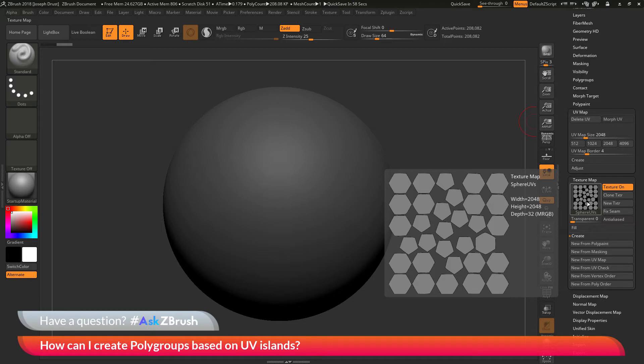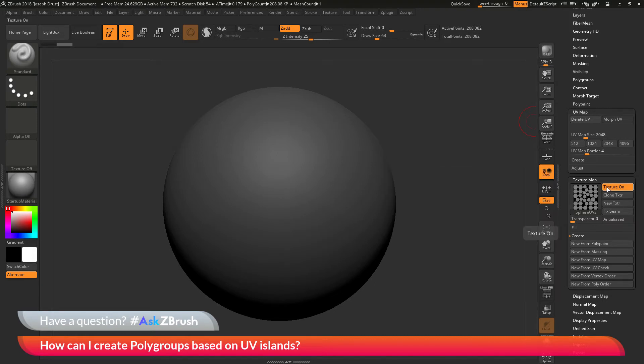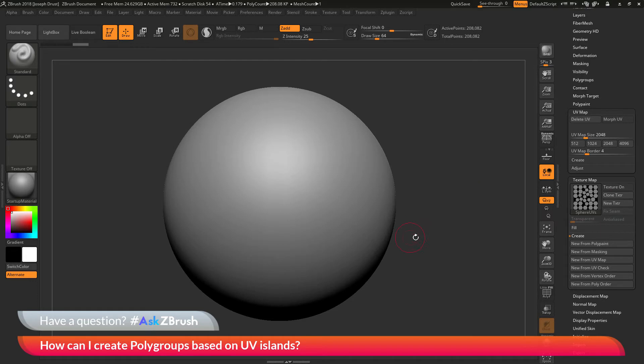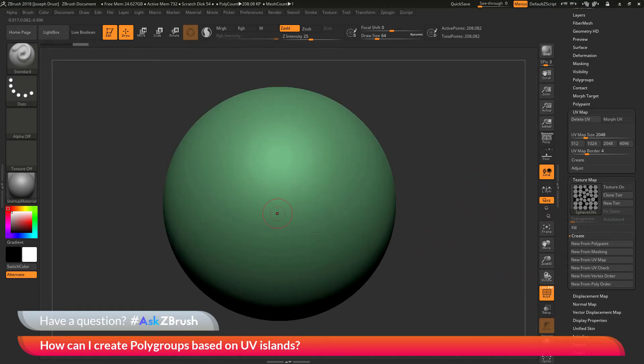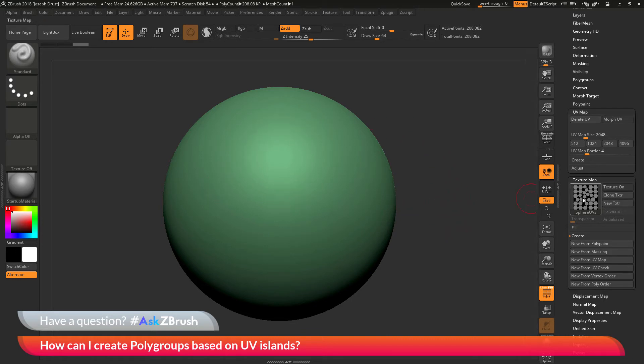The question is asking if there is a way that you can look at the UV islands on this map and turn these UV islands into polygroups. If I go back to my model and activate polyframes, you can see I have one single polygroup across the entire model. Instead of having just this one polygroup, I want to apply polygrouping based on these UV islands.